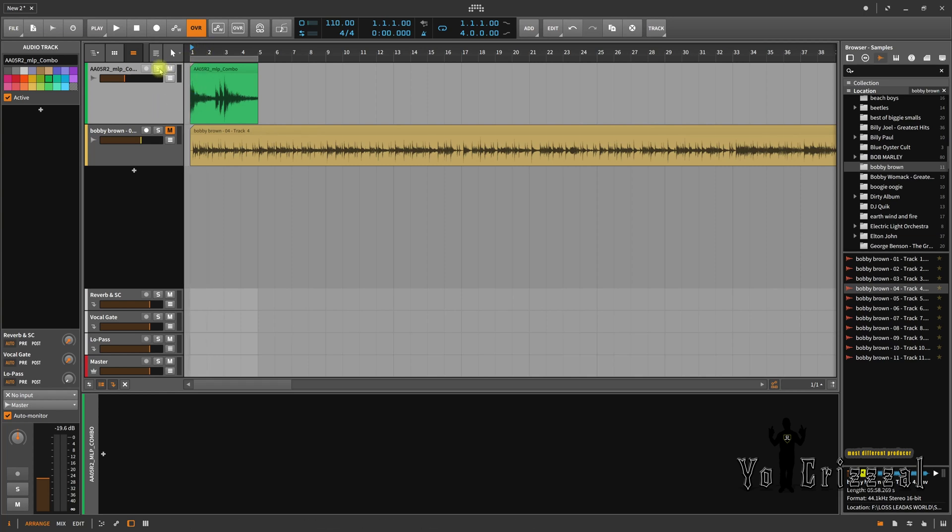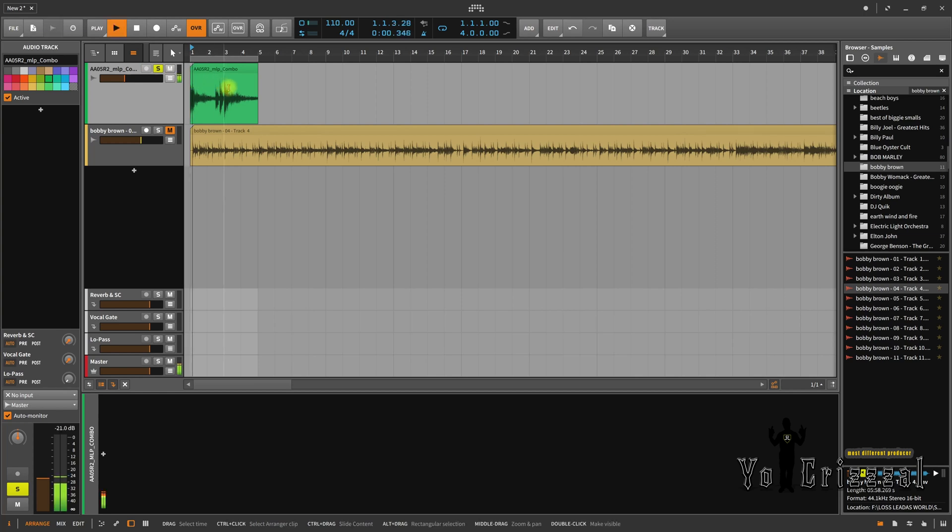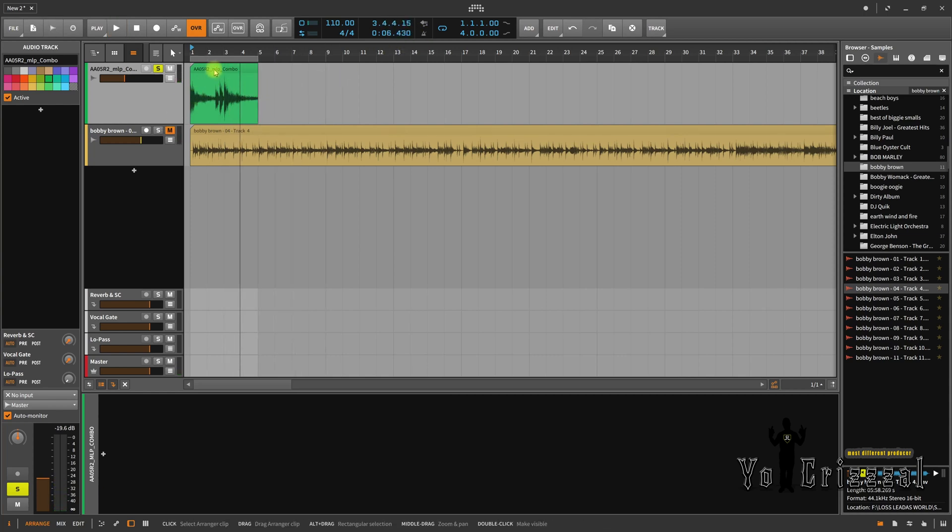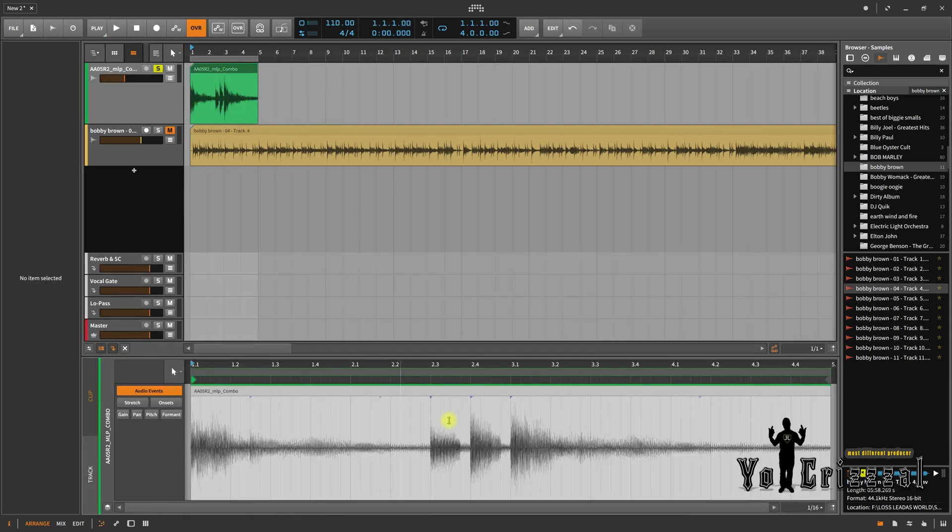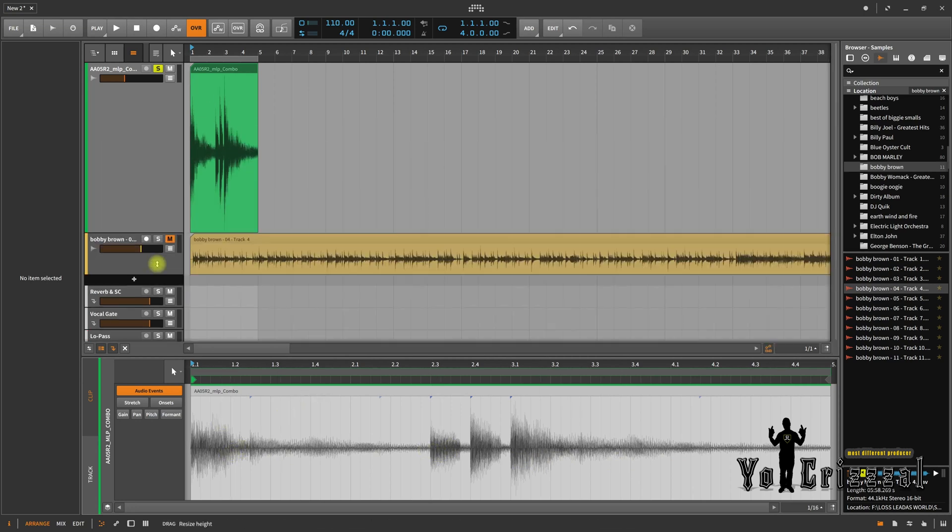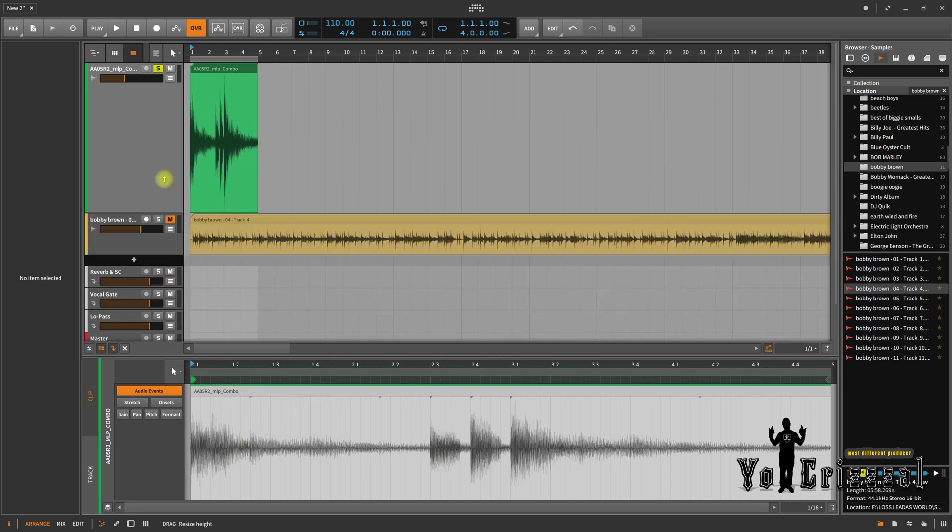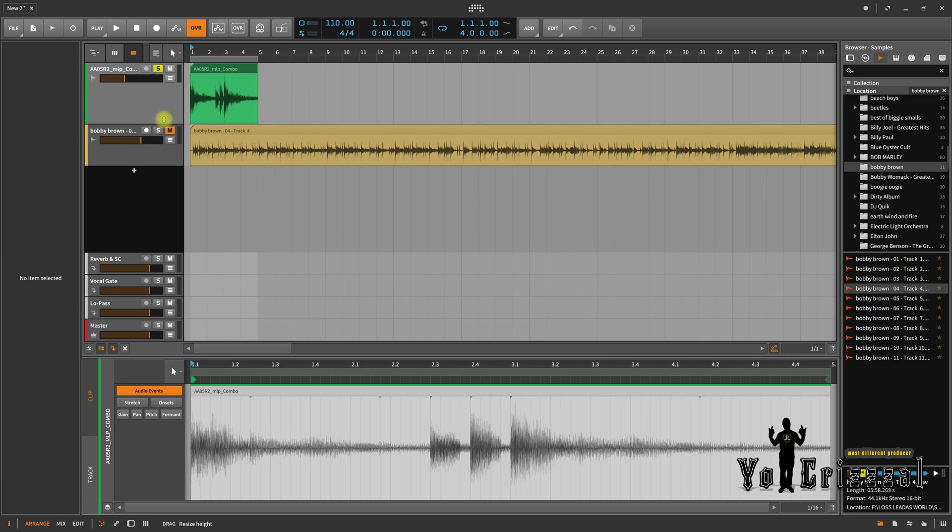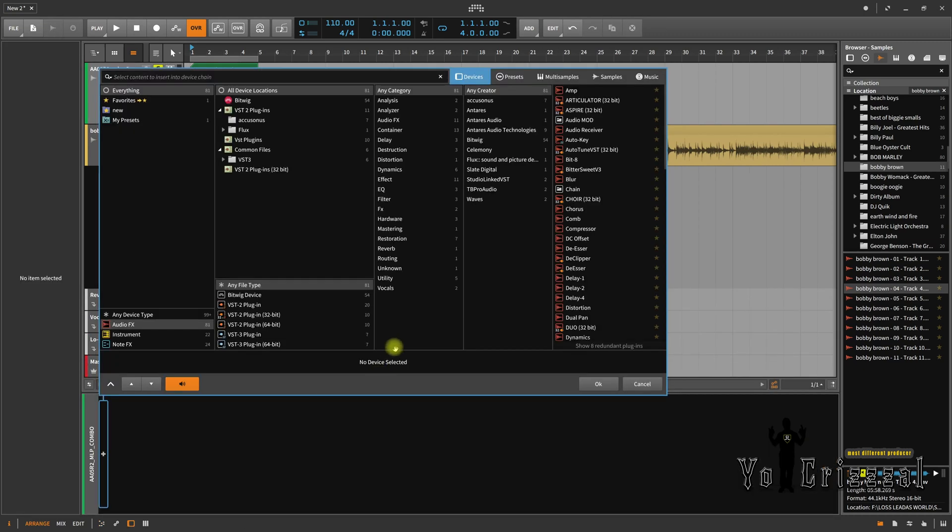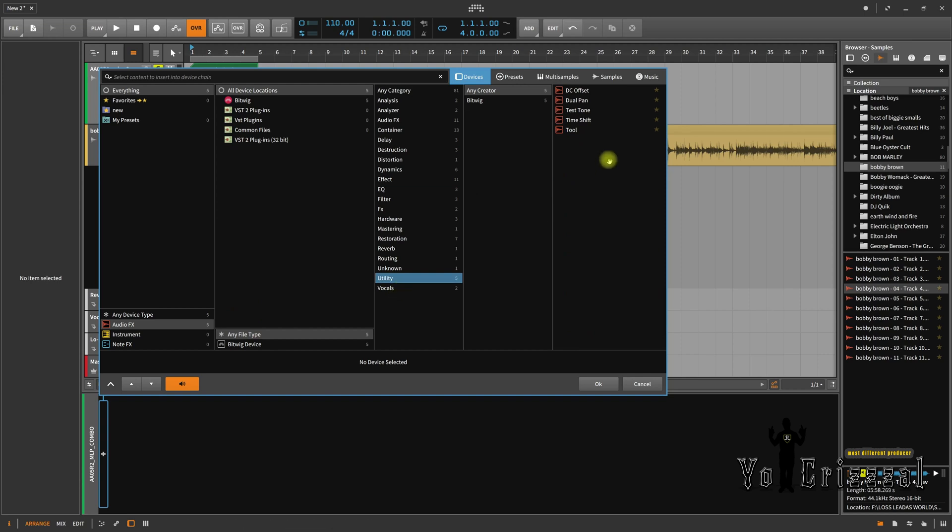Alright, this first sample right here, I'm gonna solo this sample. Simple sample. And as you can see, when I double click on it, it's mono. Now if you want this sample stereo, if you notice, no matter how far I stretch it, it's mono. So what I'm gonna do, I'm gonna click right here, go to utility.